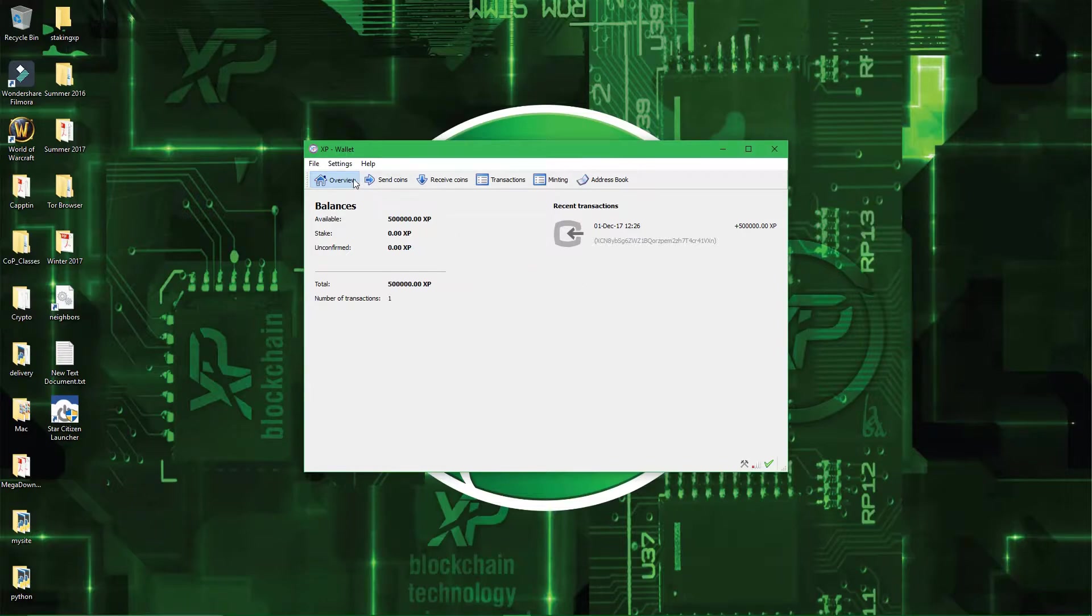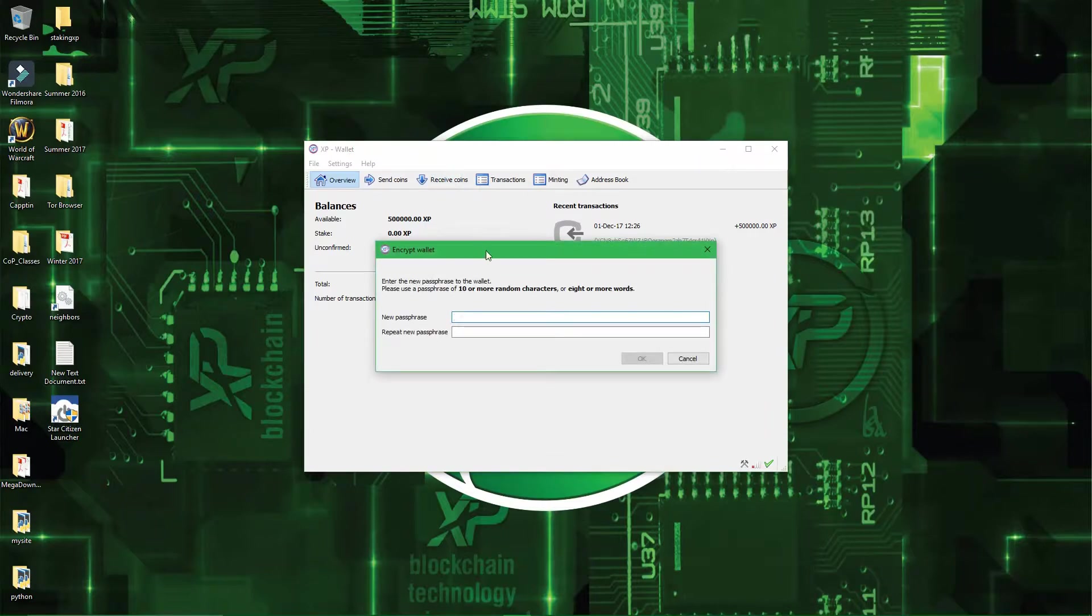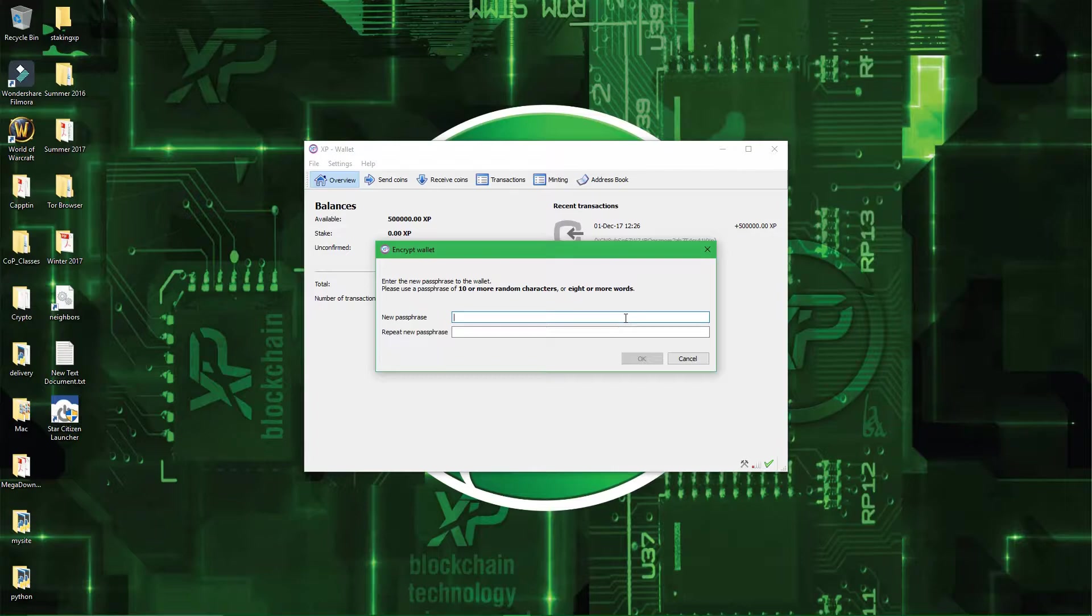So all you have to do is go in Settings, and then Wallet Security, and then Encrypt Wallet. And then you enter your passphrase. So 10 or more random characters, or 8 or more words, it's all up to you, you can make it as strong or as weak as you want, but the stronger the better.